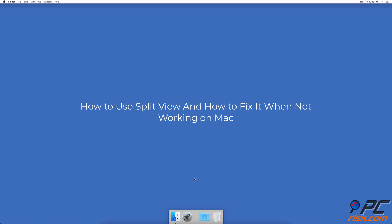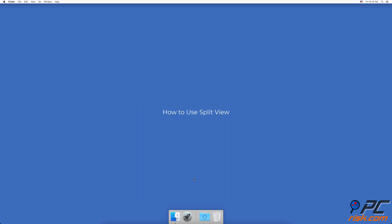How to use split view and how to fix it when not working on Mac. How to use split view.